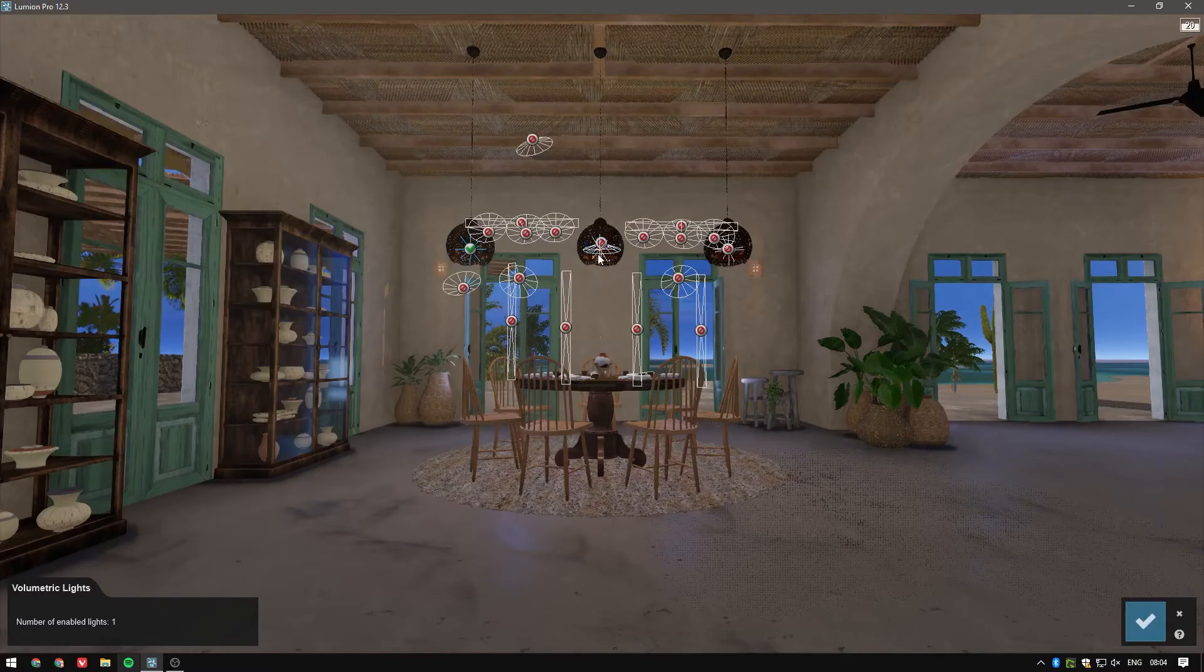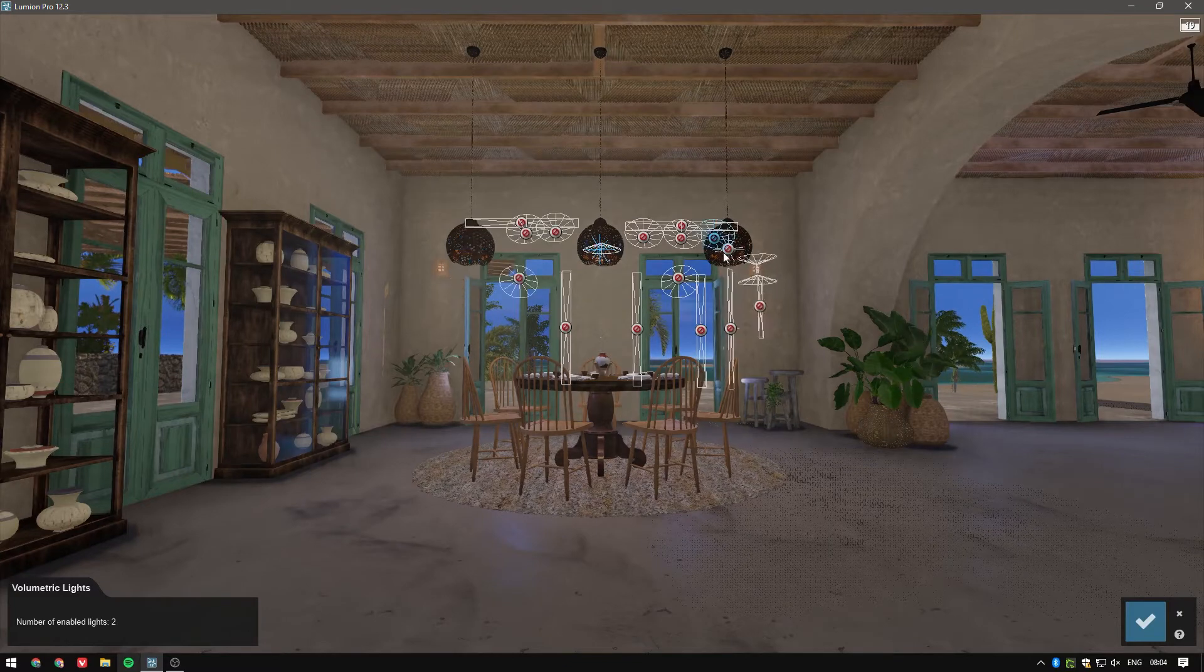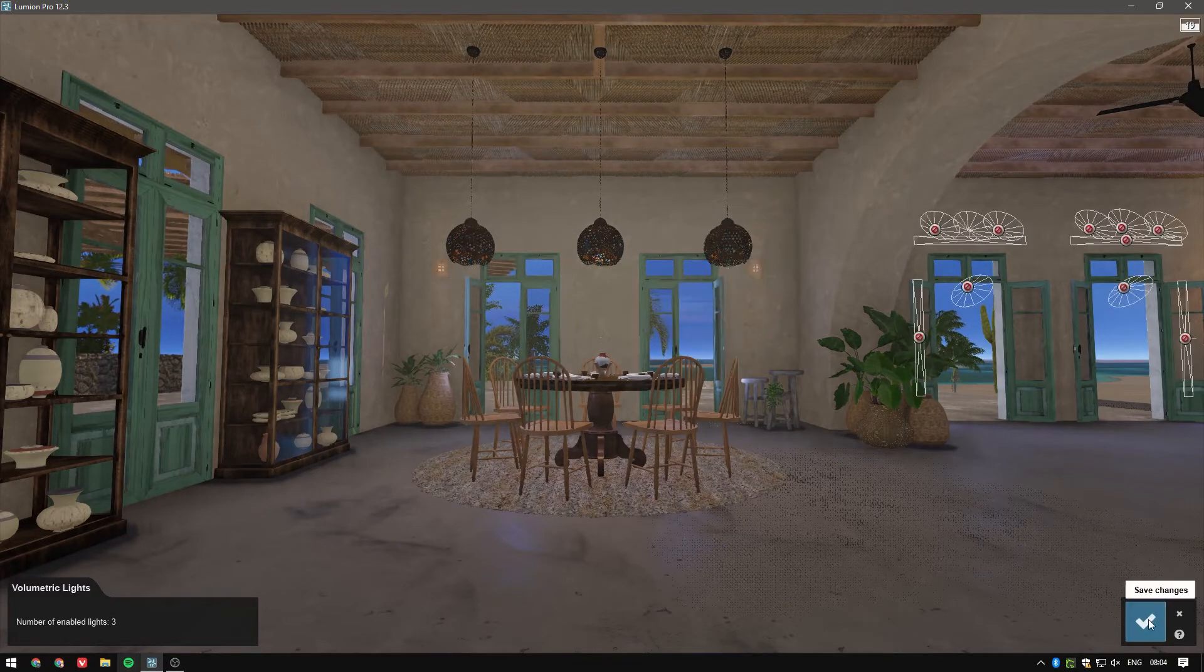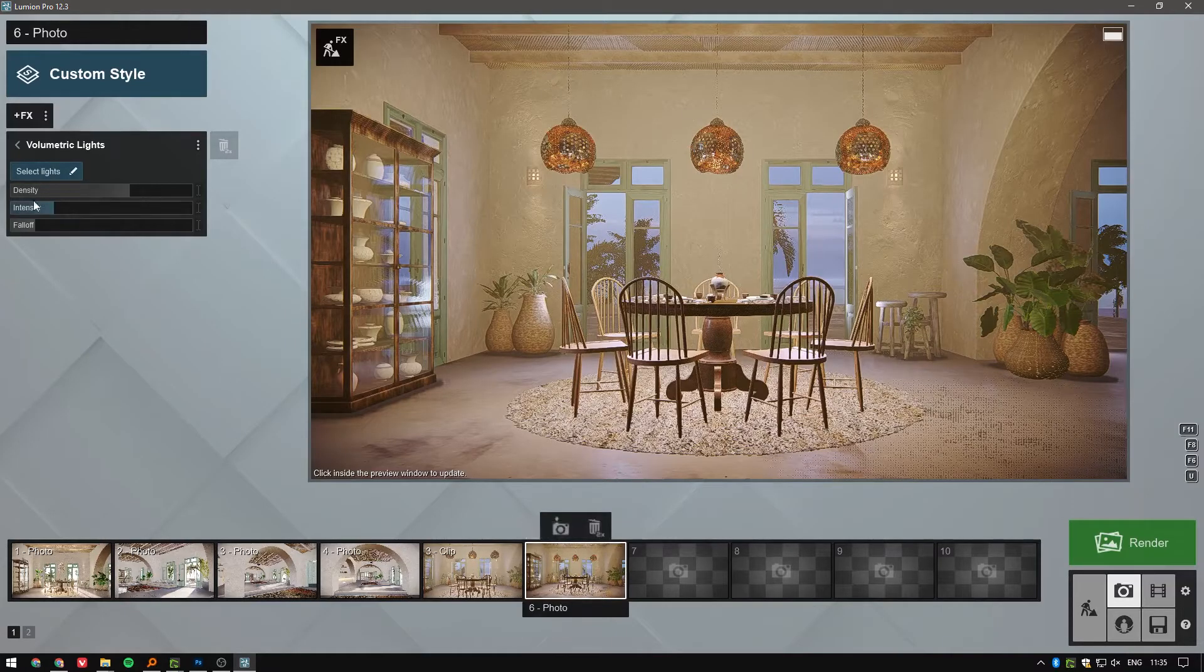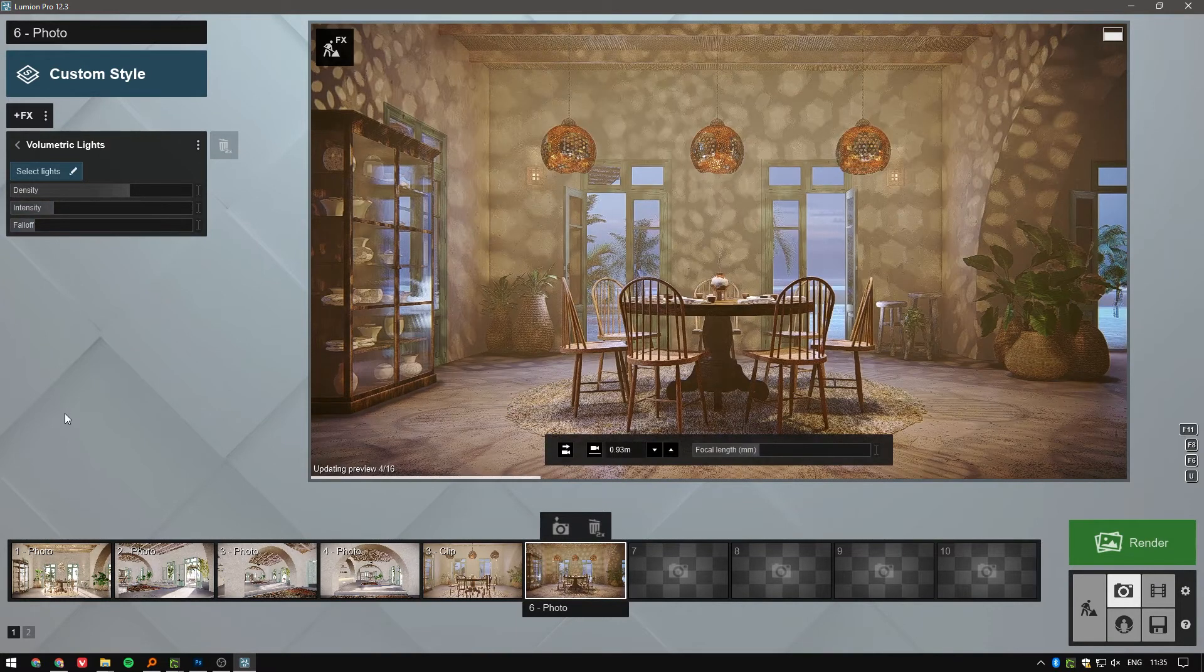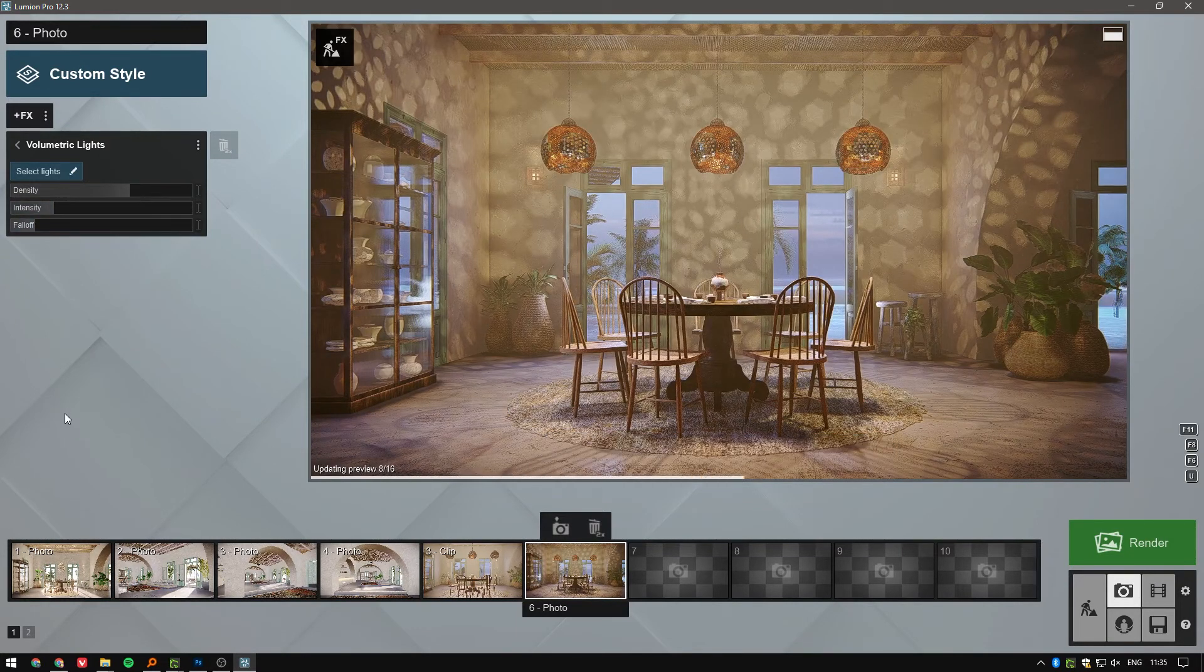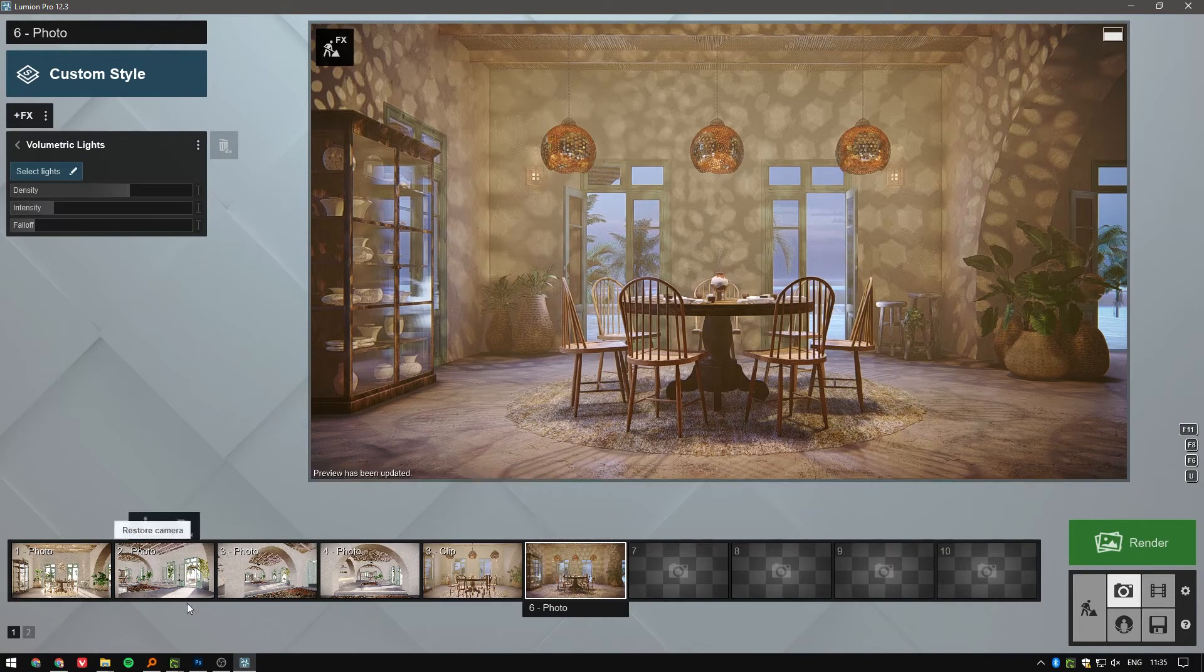Next, we'll select the OmniLights in the project, where we'll want to add some atmospheric depth to the room. Of course, there is a bit of tweaking to get it right, but Lumion keeps things very easy with just a few sliders. One for the density, one for the intensity, and one for the falloff.